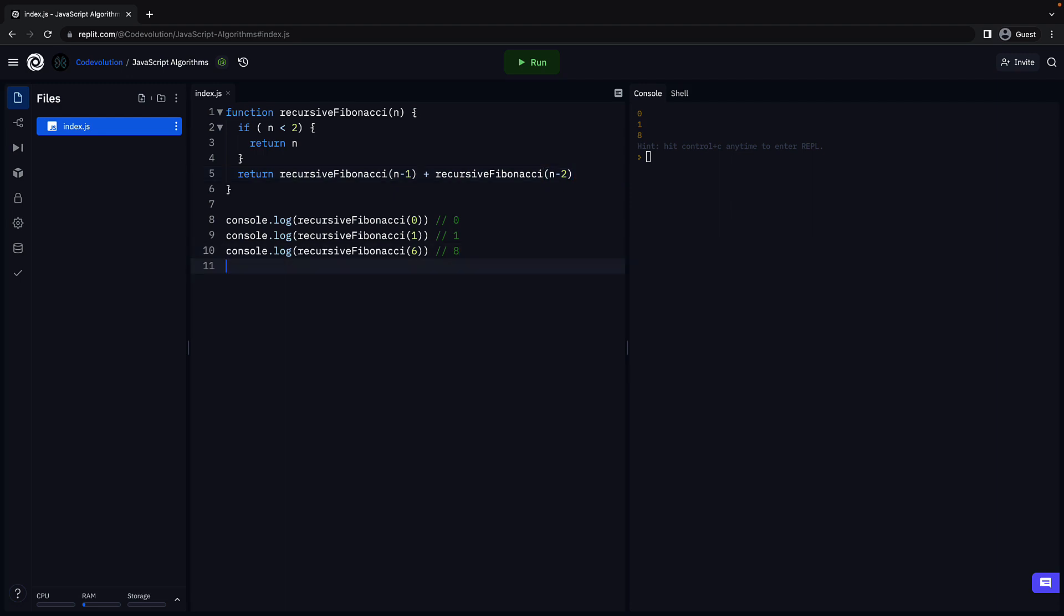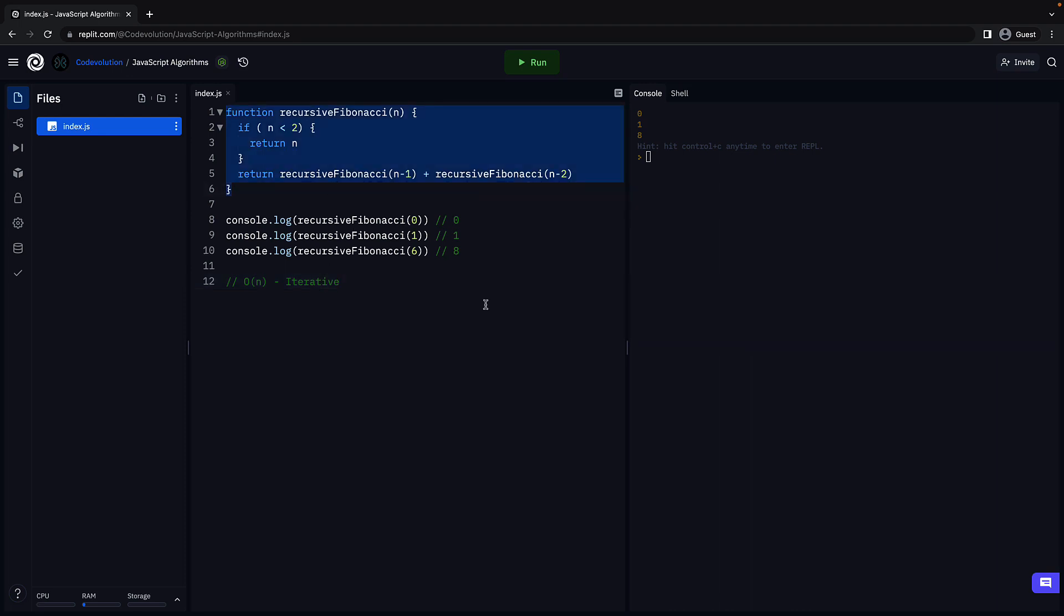Let's make sure we understand that by judging the time complexity. We know that the iterative solution was big O of n. Now, what do you think is the big O of the recursive solution? I'll give you a hint. It is something we haven't seen in the previous iterative approaches. Pause and give it a try.